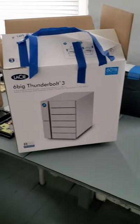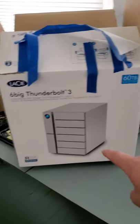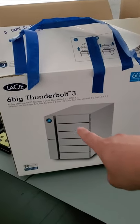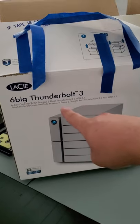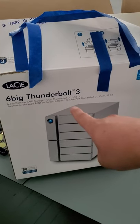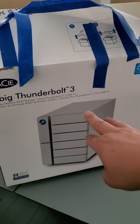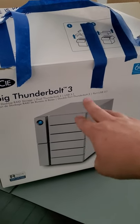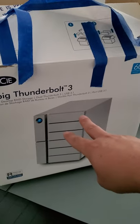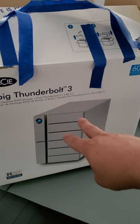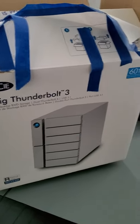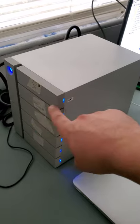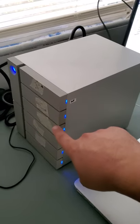Hey, what's going on? Today we are working on a LaCie 6big Thunderbolt 3 RAID 5 direct attach storage device. This guy here has 10 terabyte drives in RAID 5.